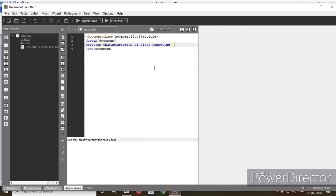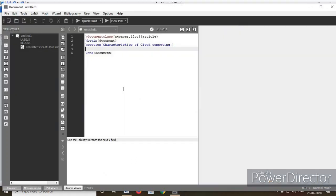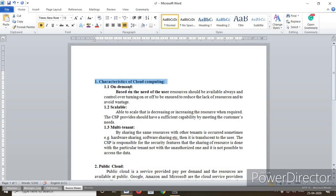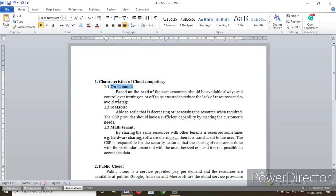Next, after the section, we have a subsection — that is 1.1. What you do is type \subsection. The subsection name is 'On Demand'. I am copying it and pasting it here.